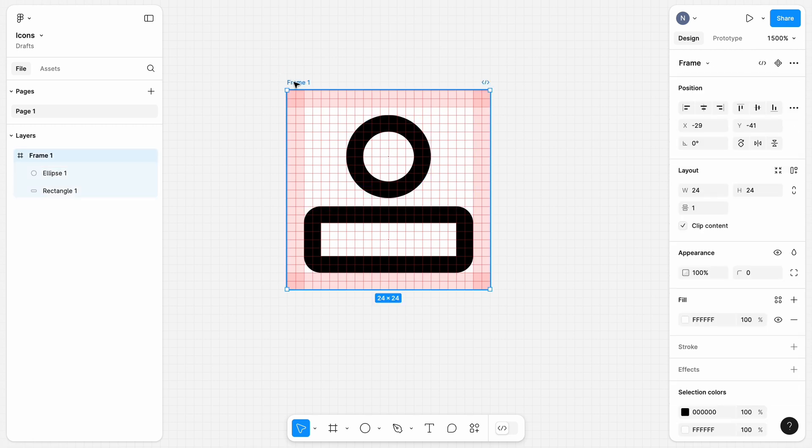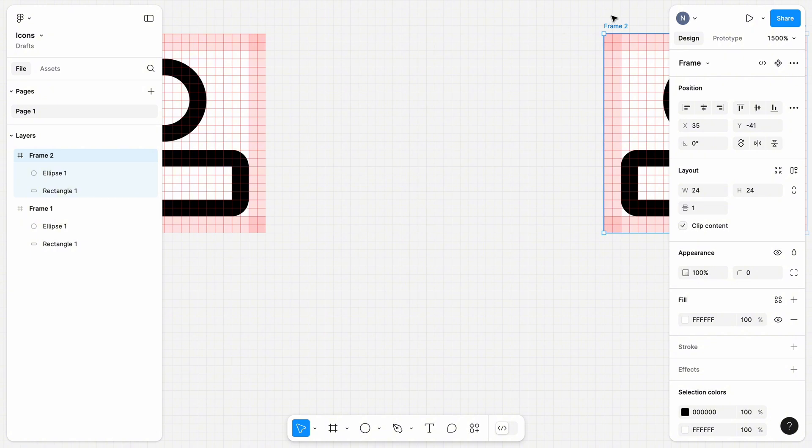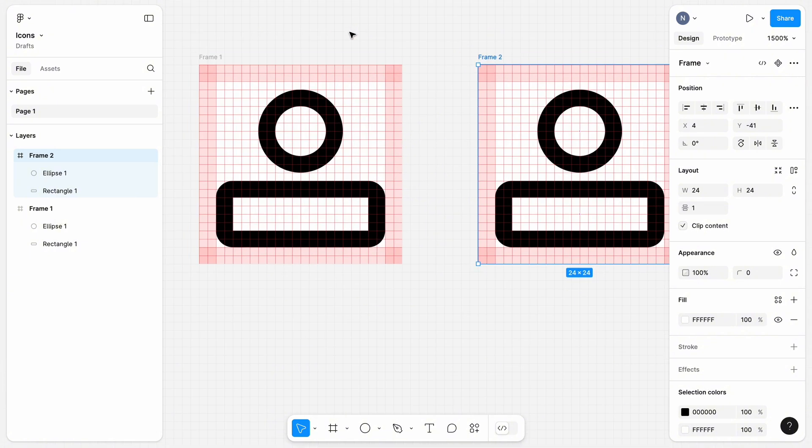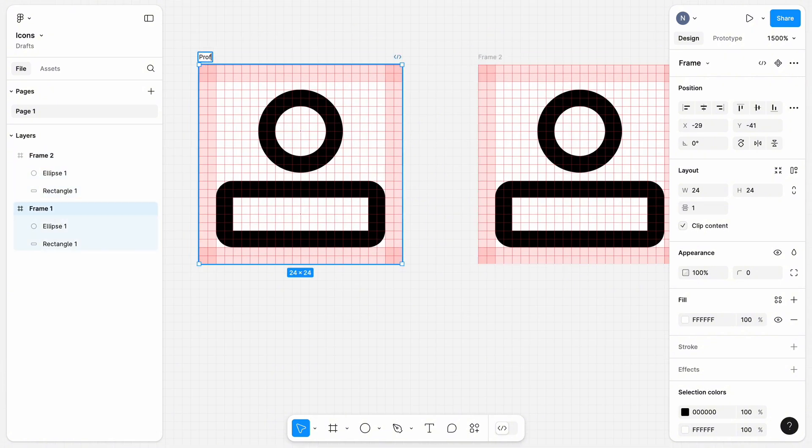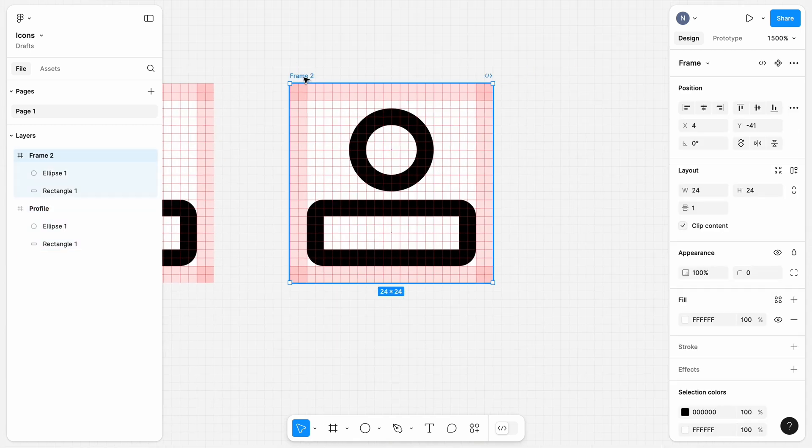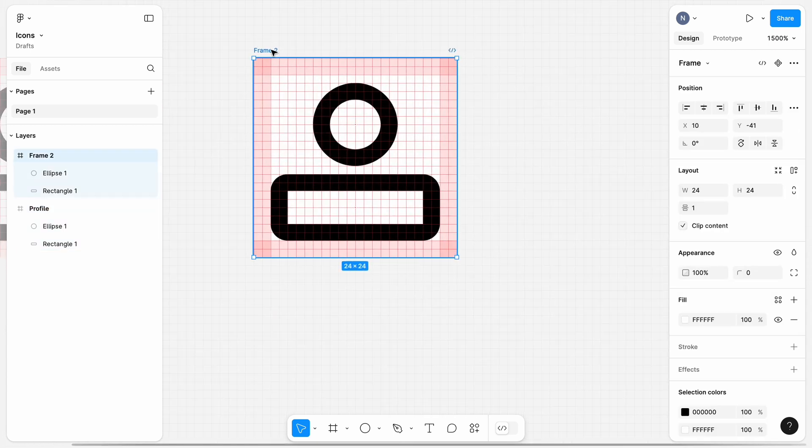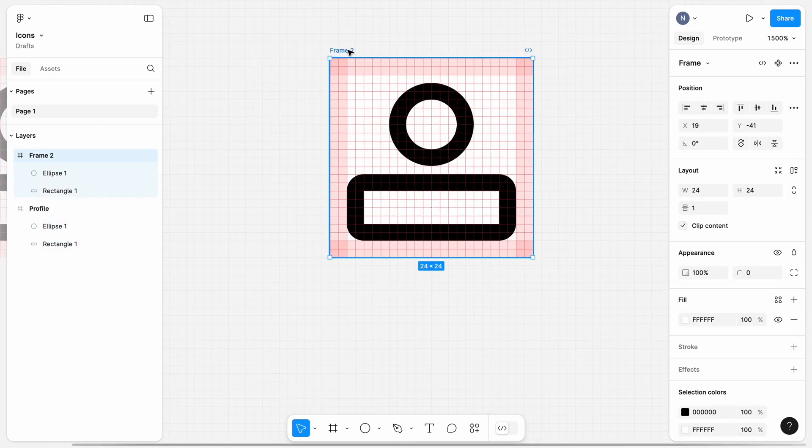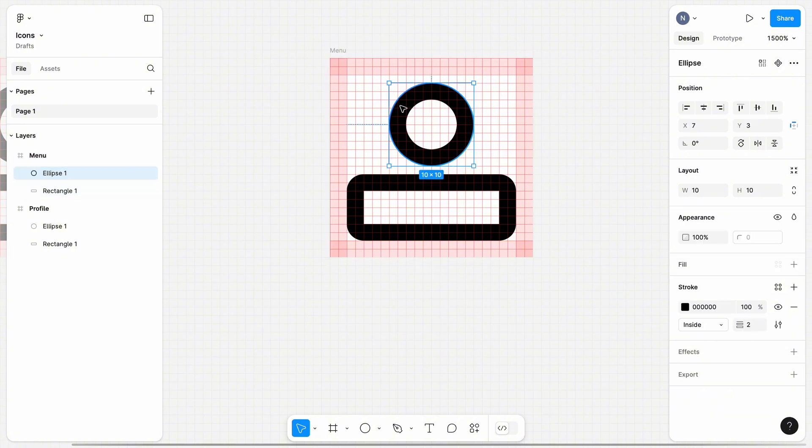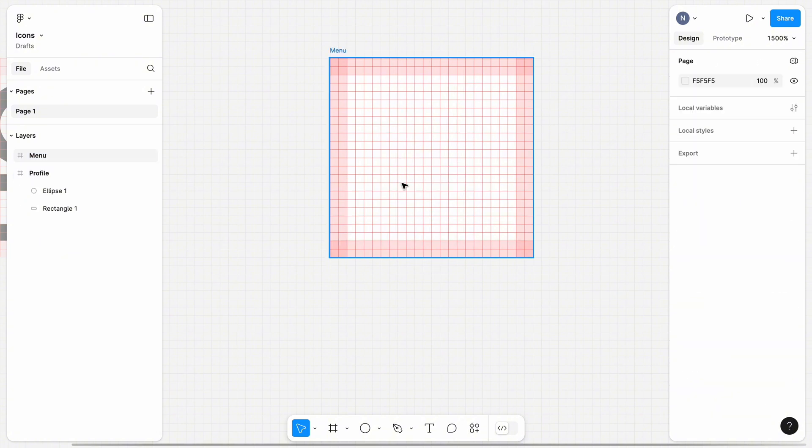Let's copy the frame and put our copy next to the first icon. Rename the frame of the first icon to Profile, and give the name menu to the second frame. Delete all objects from the second frame, so we can use it as a canvas.